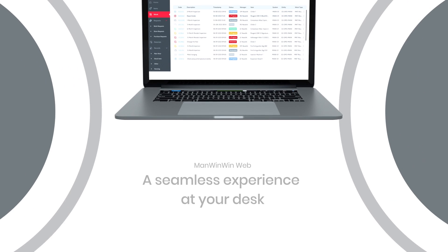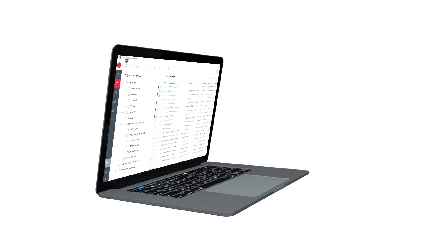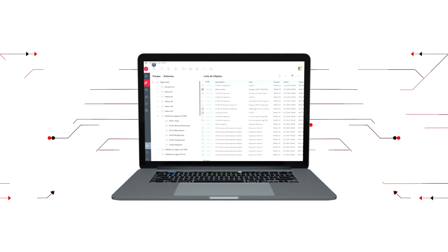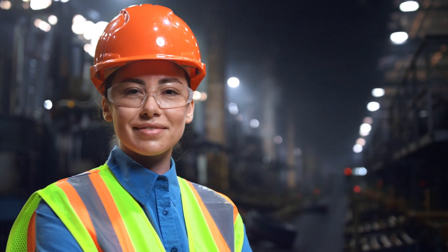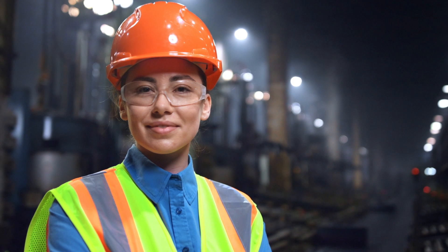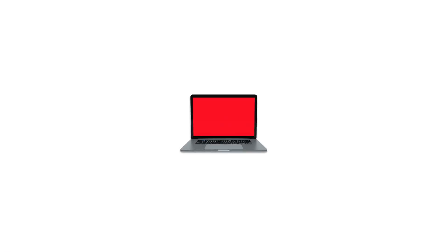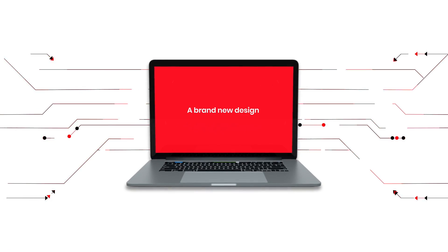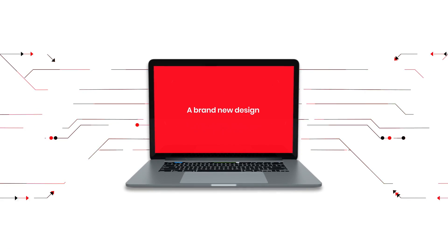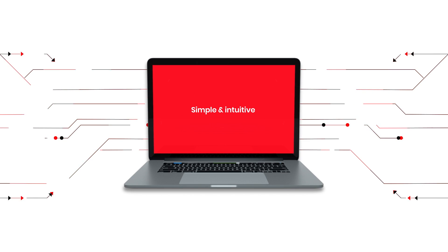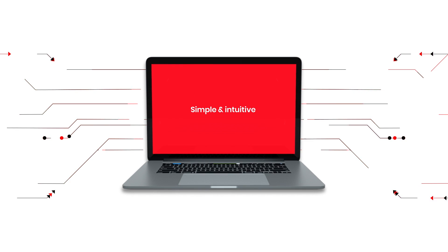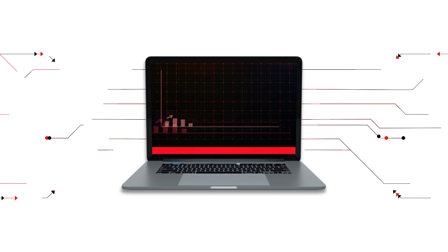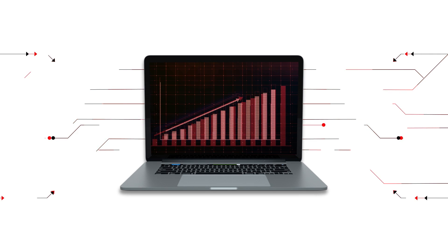Desktop. A seamless experience at your desk. ManWinWin7 desktop was enhanced with several new features that support the daily tasks of maintenance managers and technicians. A brand-new design of the equipment and work orders windows, with information organized in a simple and more intuitive way, along with several performance improvements.